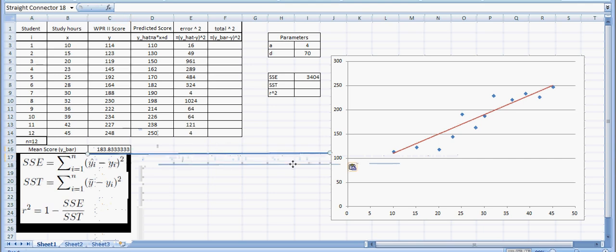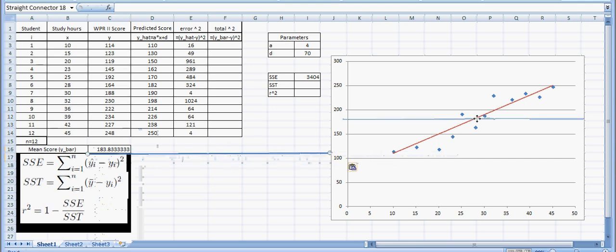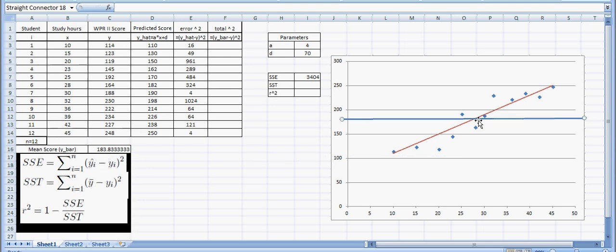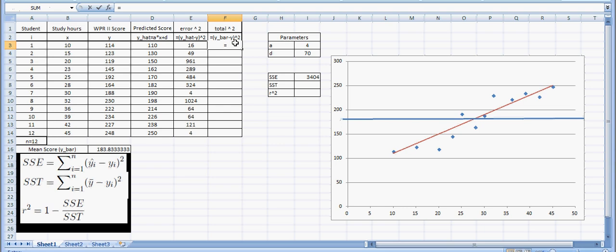Maybe I'll put this over here on the graph just so you can see where this value lies. So the mean score for the WPR is 183.3. And now this total error squared is going to be the vertical distance from each of these data points to this blue line, and we're going to square the distance of each of those. So that's exactly what I'm going to do.